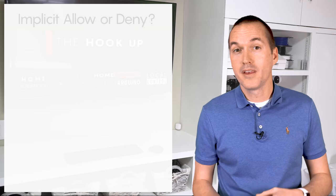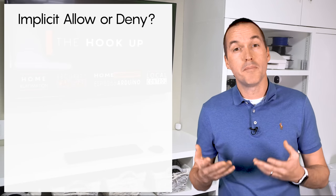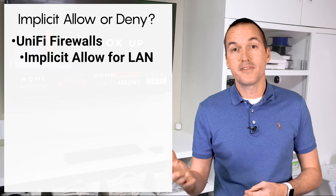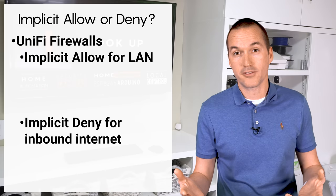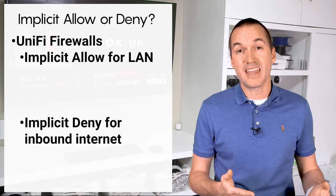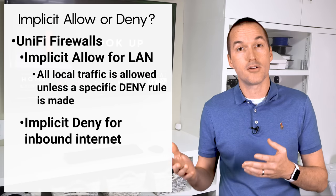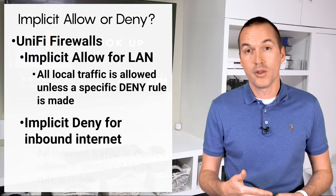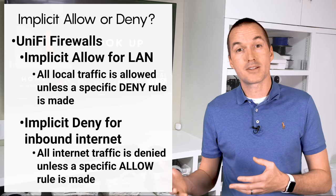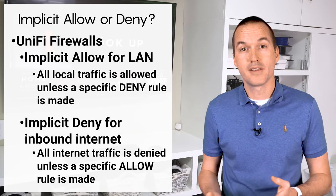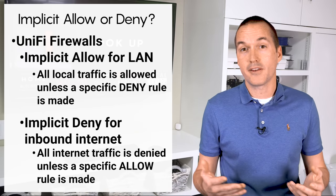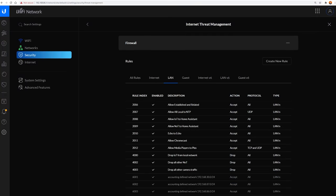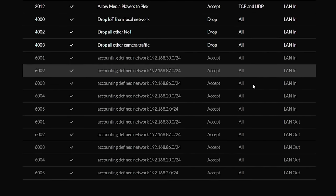Speaking of other firewalls, another issue when dealing with multiple vendors is knowing the built in implicit rules. UniFi uses implicit allow for all local networks, and implicit deny for your external connection. This means that if you don't make a firewall rule specifically denying it, all local traffic will be allowed between VLANs on your local network. And similarly if you don't make a specific allow rule, all incoming traffic from external sources will be blocked. You can view all these built in rules in the firewall section where they show up as ghosted text and cannot be edited.